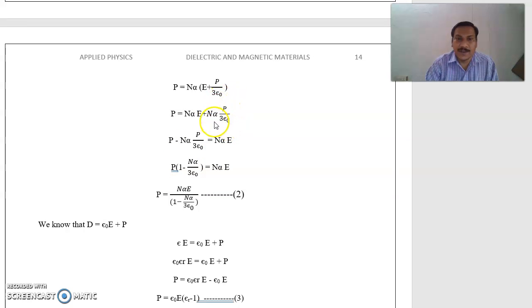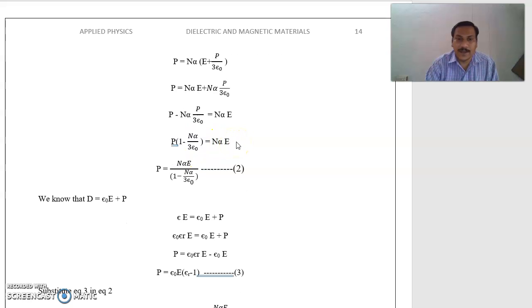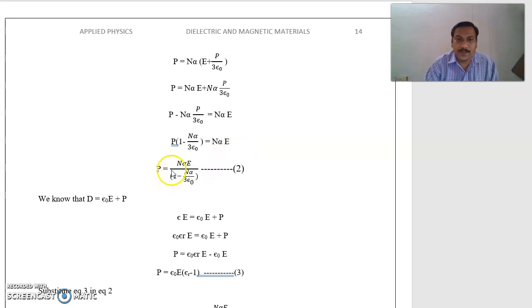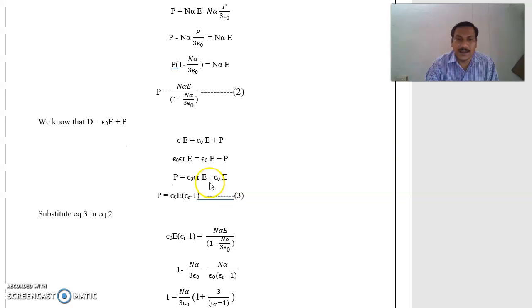Send this second term to the left side: P − N·α·P/3ε₀ = N·α·E. Next, take P into common: P·(1 − N·α/3ε₀) = N·α·E. Send the term within the bracket to the right side. So, P = N·α·E / (1 − N·α/3ε₀).